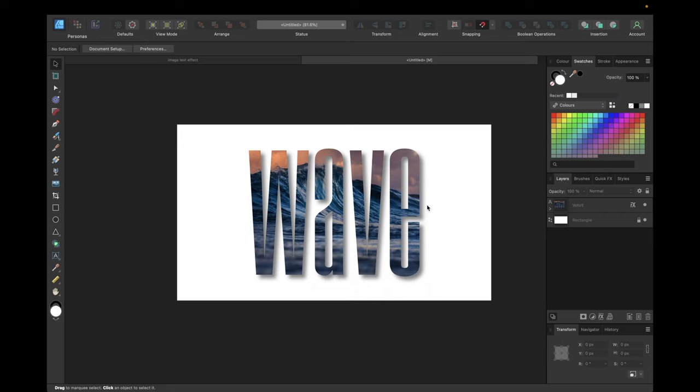We are now finished with this basic text effect and that's going to do for today's video. If you enjoyed watching don't forget to like and subscribe and hopefully see you in the next video. Bye!